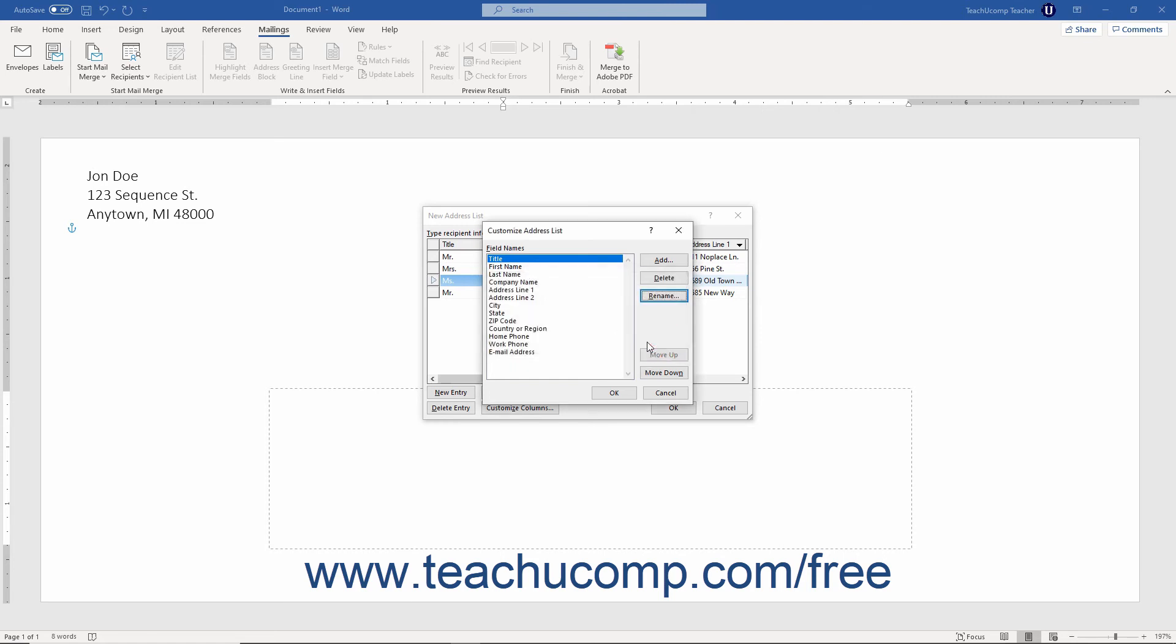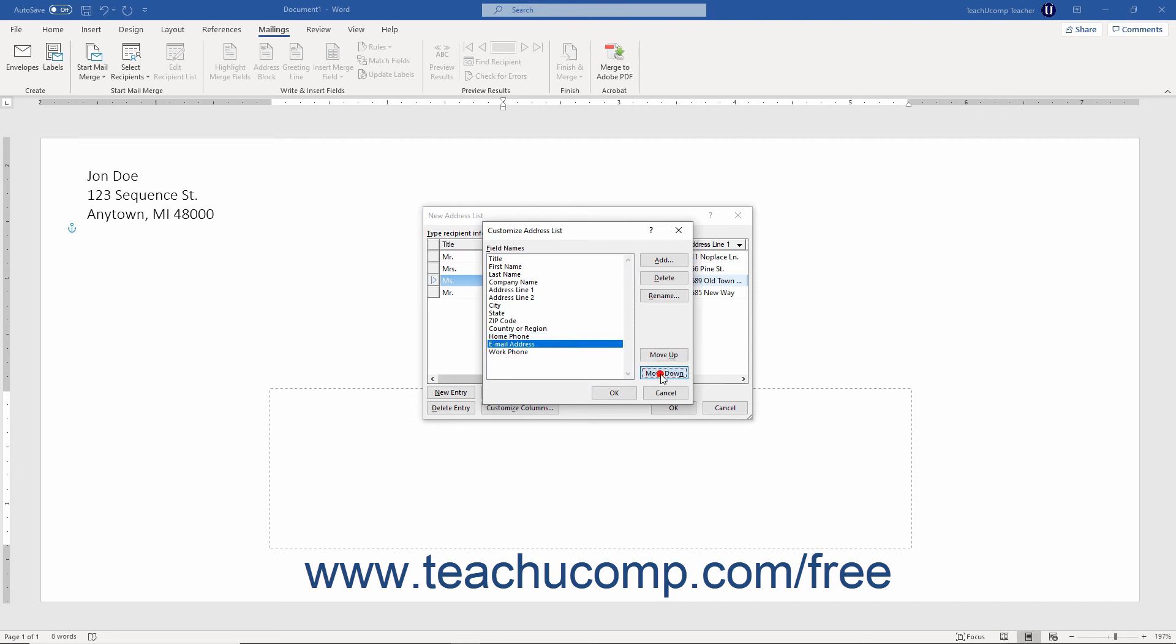To change the order of the fields in the list, click the field whose position you wish to change. Then click either the move up or move down buttons to change its place in the list.